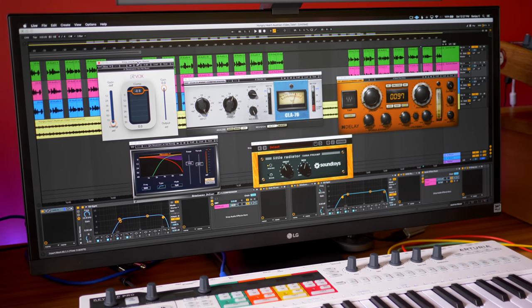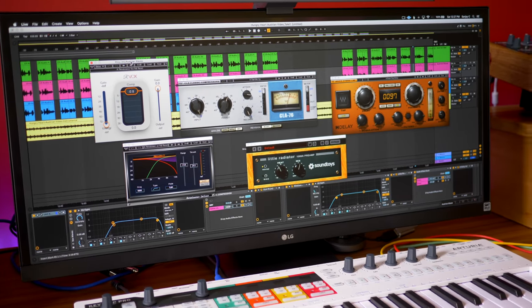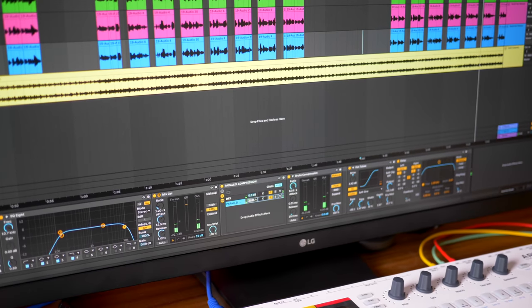The exact plugins I use and I'm going to show you how you can get similar results using some cheaper alternatives or even your stock plugins.